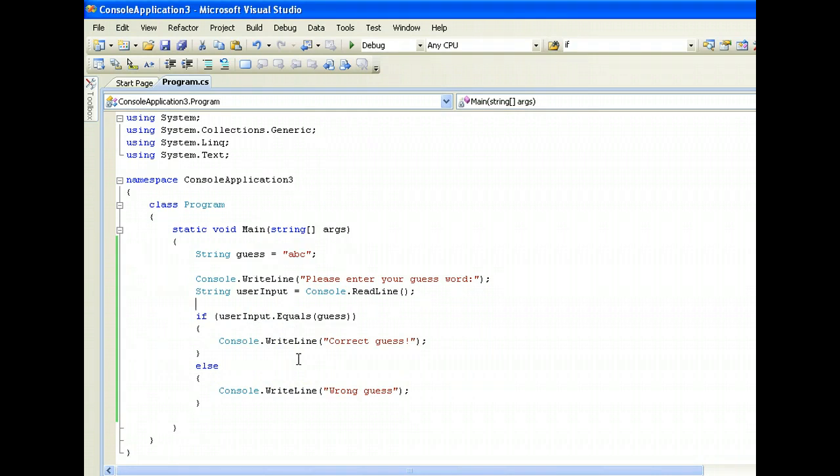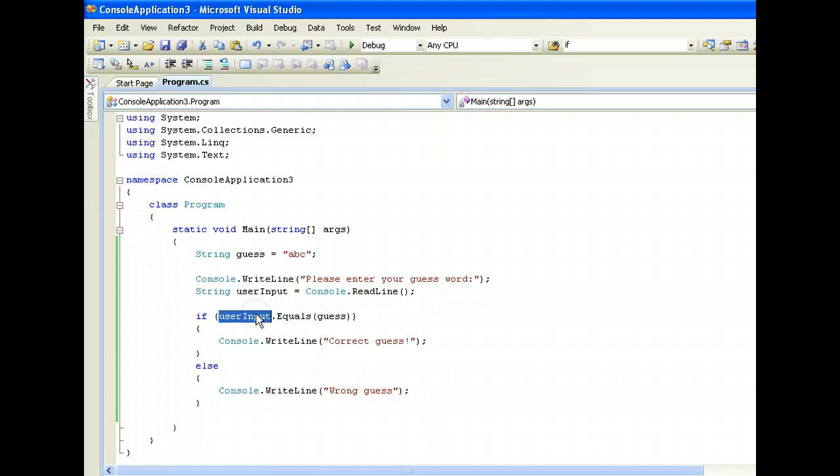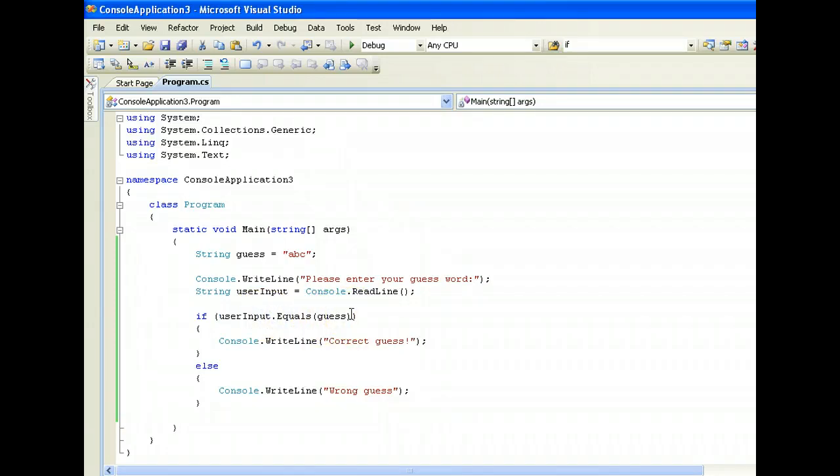So how it works is like this - comparing strings and using if else statement. So just take note that to compare strings you use the dot equals. And for comparing numbers you can use the equal equal. Okay, thanks.